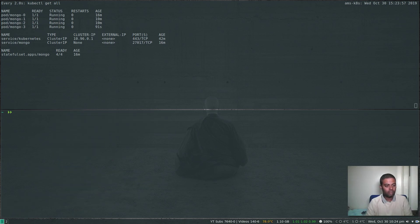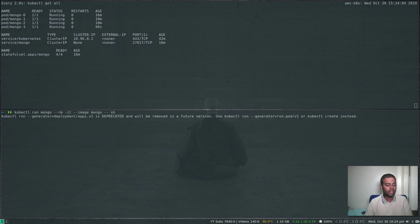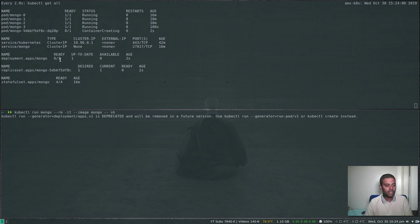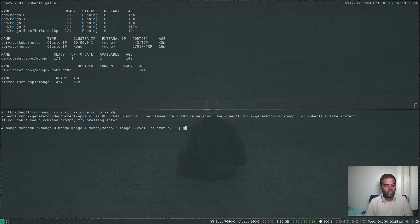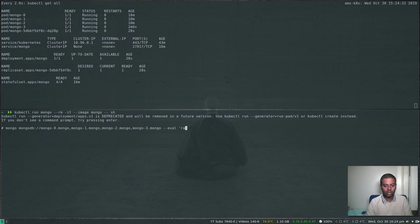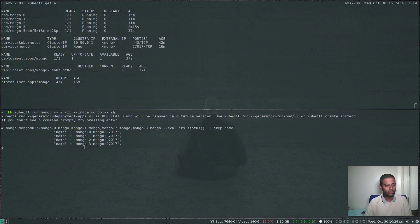Running the one-liner again from a new temporary mongo container and grepping for 'name' confirms we now have a four-member replica set: mongo-0, mongo-1, mongo-2, and mongo-3. We just added another member successfully.